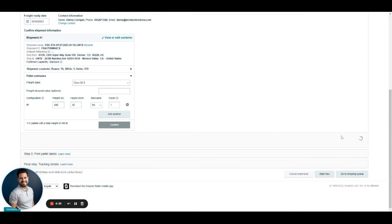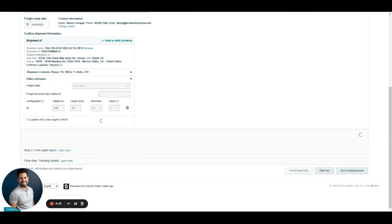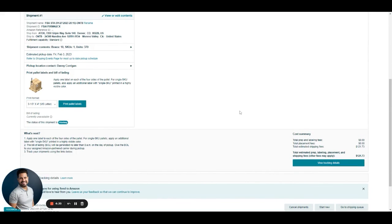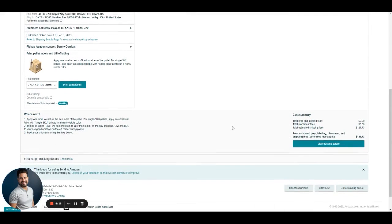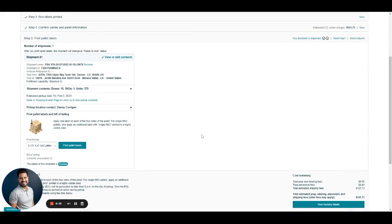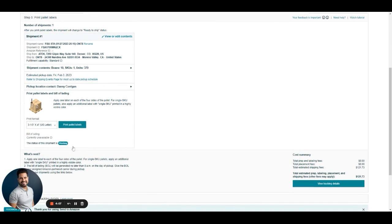Then it's going to take us to the Print Pallet Labels section. After we print those, that's it. We've completed the LTL shipment. We click here and it's going to generate a PDF, which you can download to print later on.